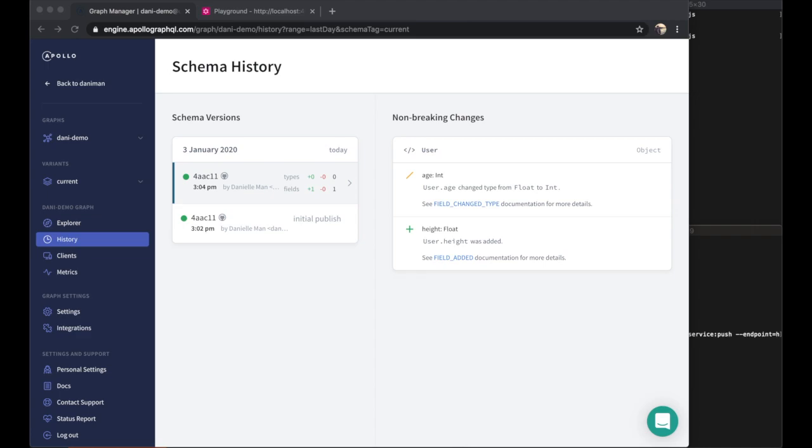The schema registry should ideally represent what's actively running on your server. To accomplish this, you'll want to install your apollo service push command inside of a continuous integration or continuous deployment pipeline. That way, you don't need to worry about running this command manually.